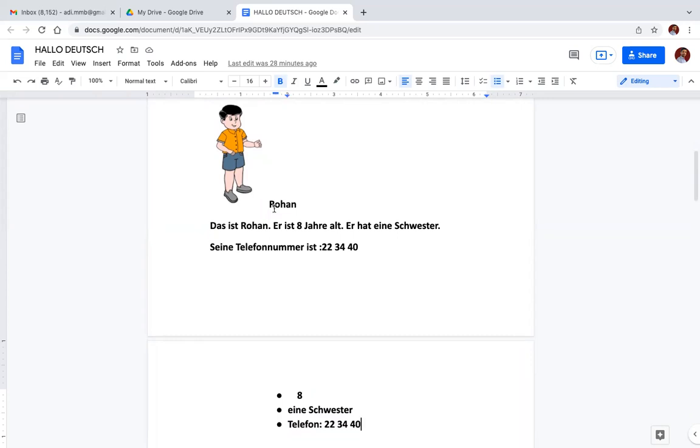So similarly you have to write small text or few lines in the test also. This kind of pictures and information is given in your textbook Hallo Deutsch.